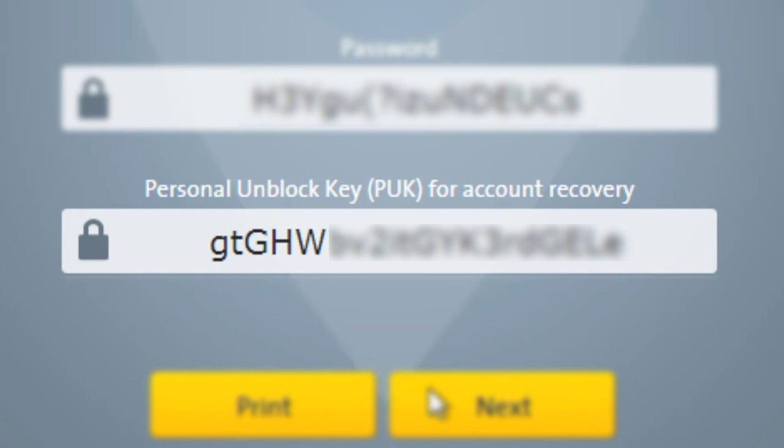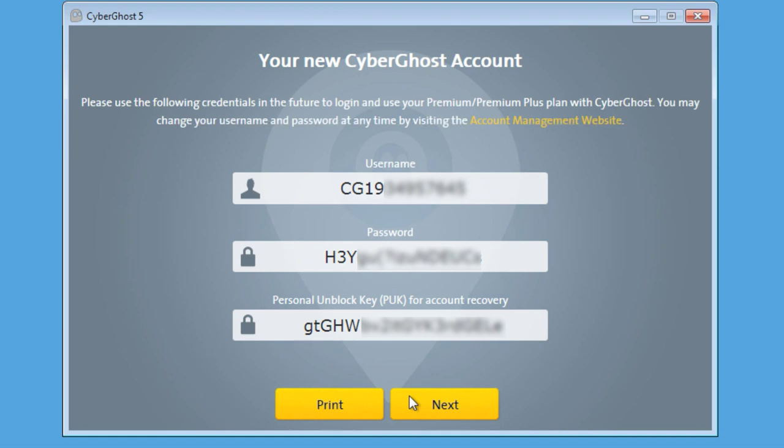After CyberGhost created an account for you, it will show you your user data. Please store it somewhere safe.